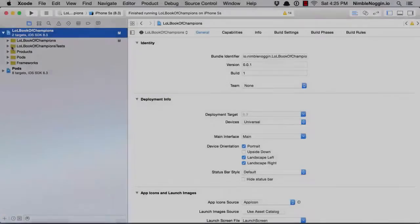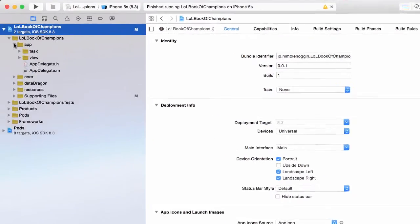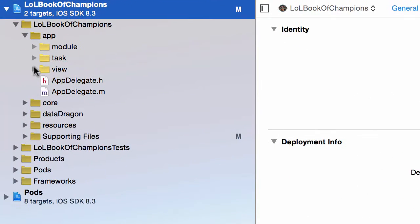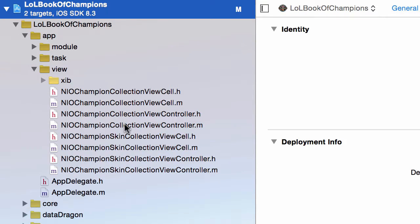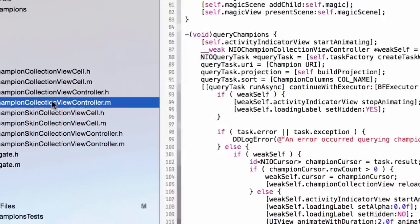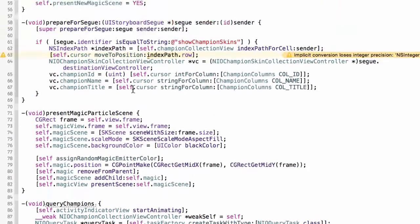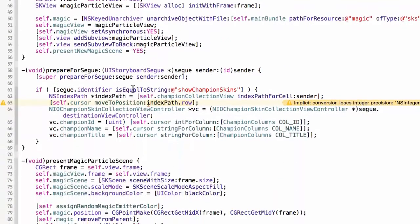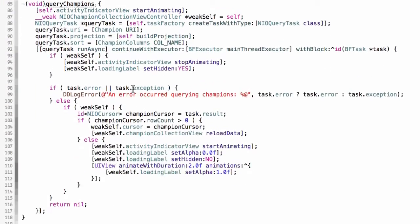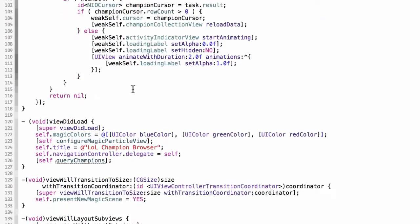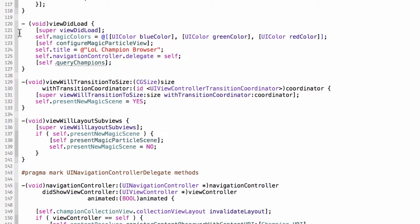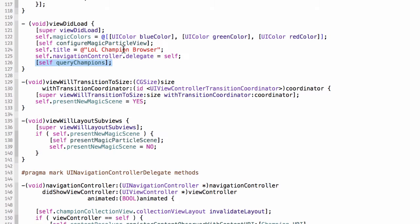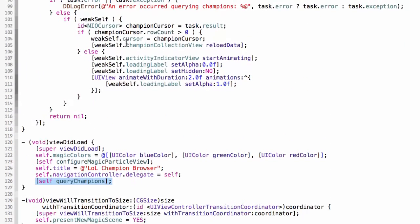Let's navigate in Xcode to the view controller that I just showed you. That is the NIO Champion Collection view controller. I'm going to look at the implementation here. The thing I want to focus on is getting the data for the view. This begins with the viewDidLoad method, which gets called. This line here is where we query the champions. Let's go look at this method.